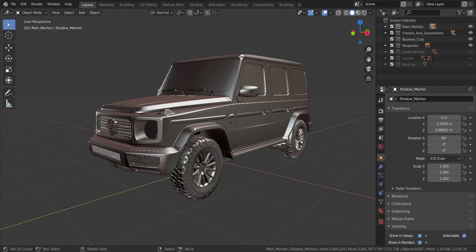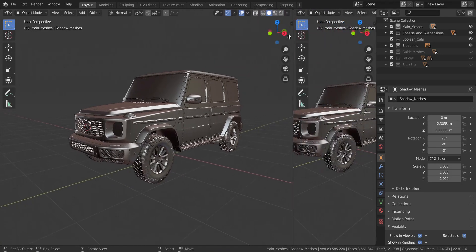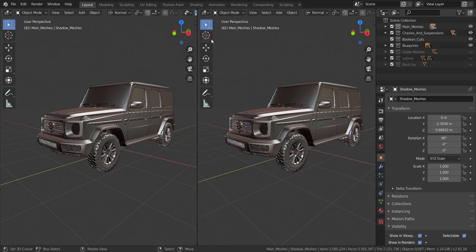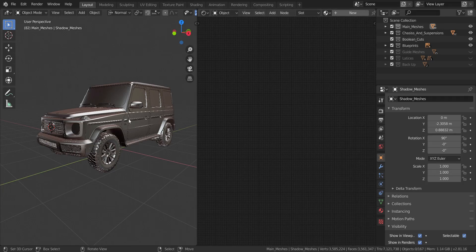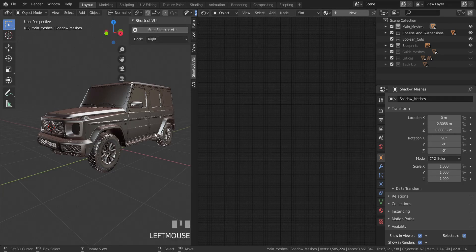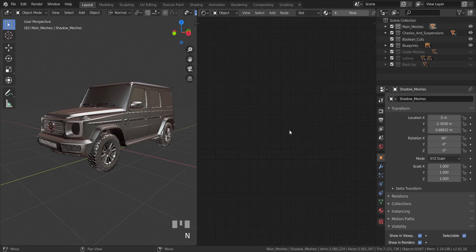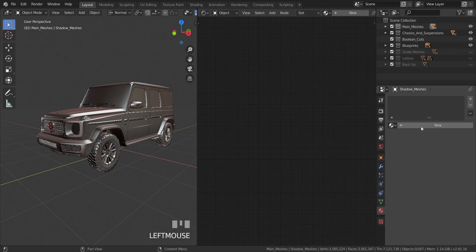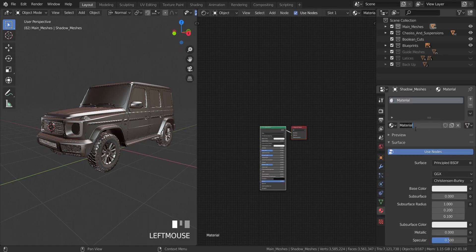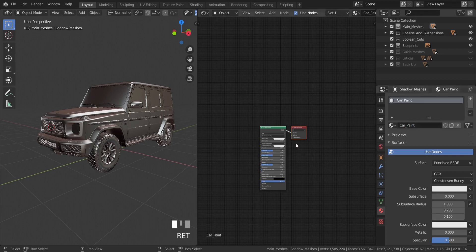Let's get started. The first material we're going to create is the car paint. I'm going to split this view — we're going to need it. I'm going to change the tab here to Shader Editor and move into it. I'll press N to hide the side panel. Then I'm going to go over to the Shader tab, click on it, add in a new one, and call this 'car paint'.